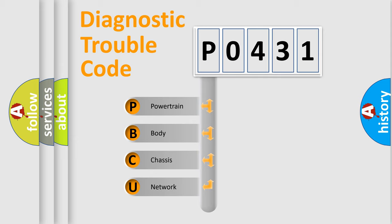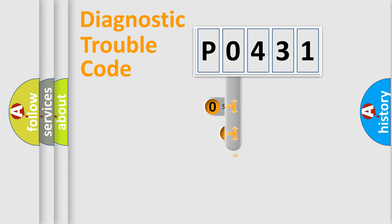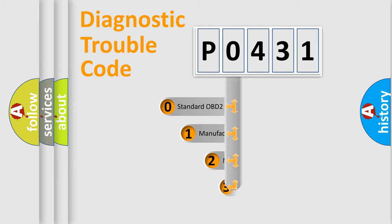We divide the electric system of automobile into four basic units: Powertrain, Body, Chassis, and Network. This distribution is defined in the first character code.